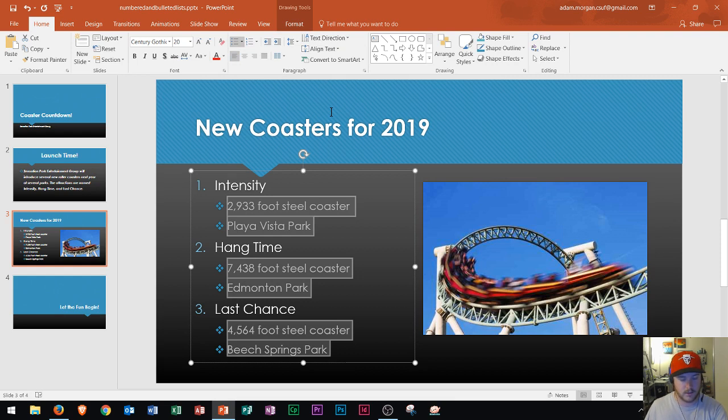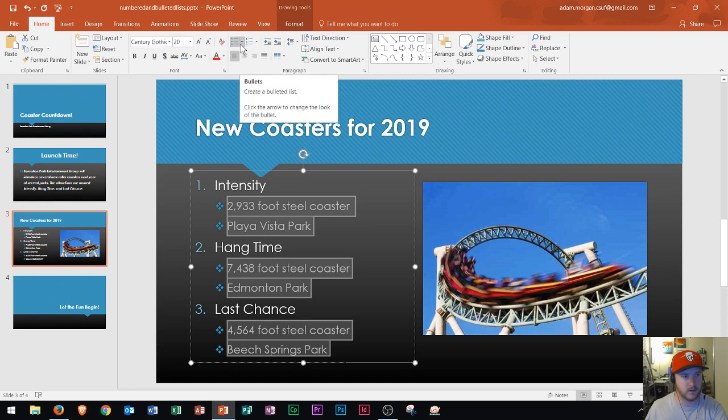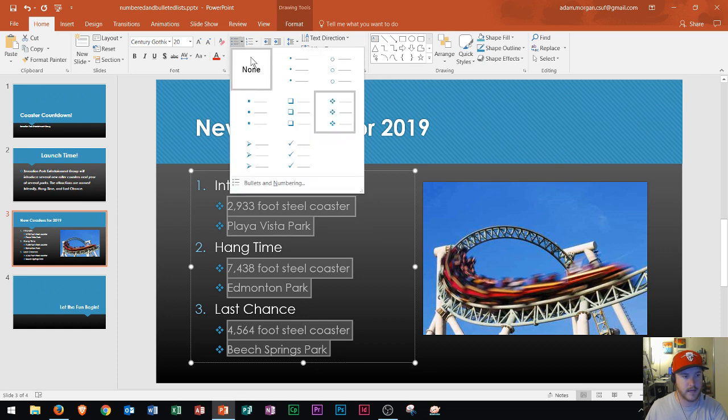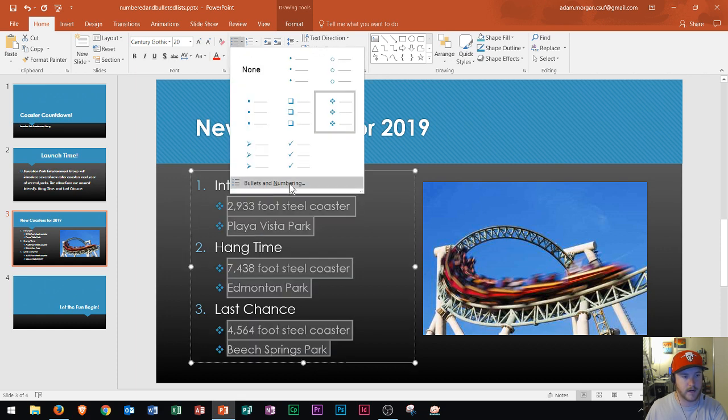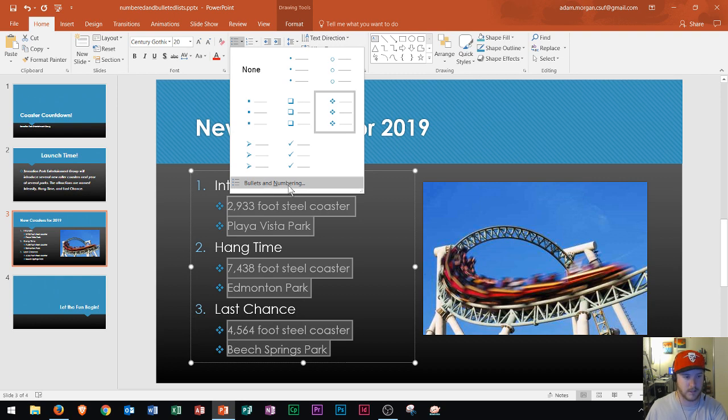I chose the star bullets but what happens if I want to actually change the color of the bullets? Well I could do that as well. So if I go to the home tab paragraph group and again click that little arrow next to the bullets, I could go down right here to bullets and numbering. That's going to give me a lot more options with these bullets.